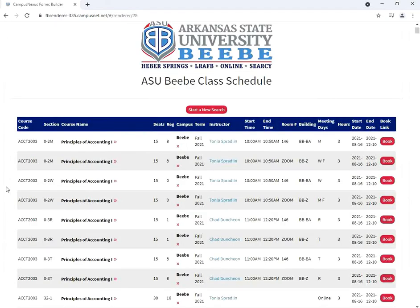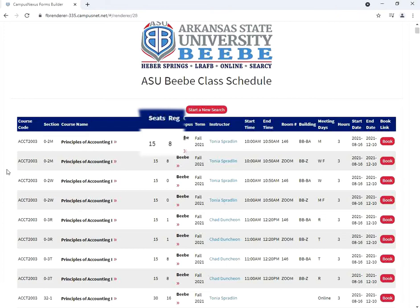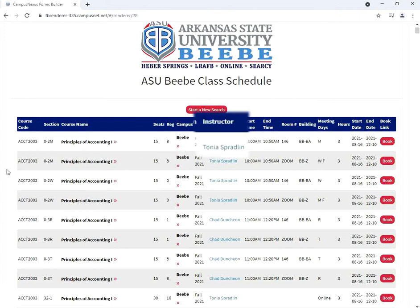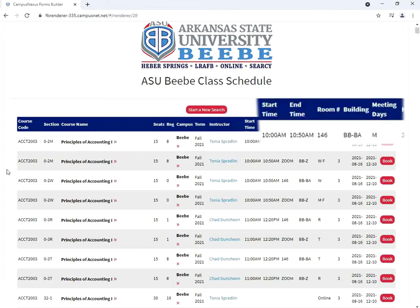For our search, the class schedule page displays all the available classes at the BB campus in the fall 2021 term. The column at the top of the page displays the course name, seating capacity, remaining seats, instructor, location, and meeting time.